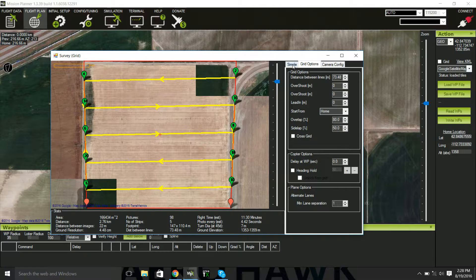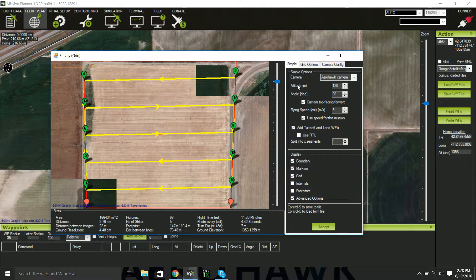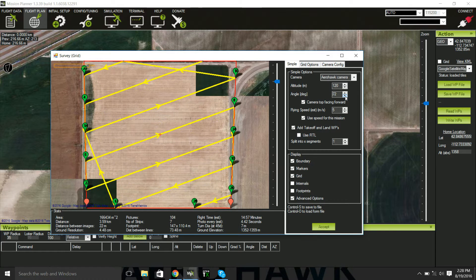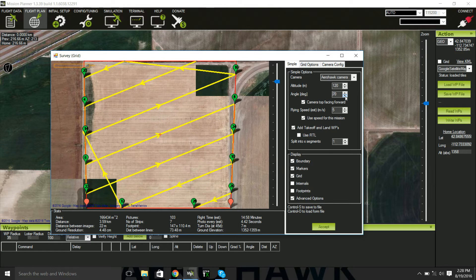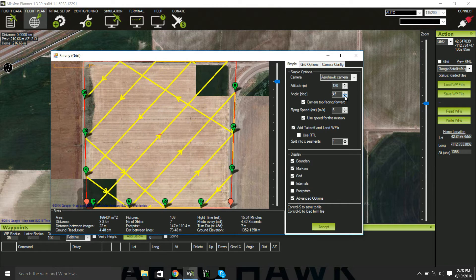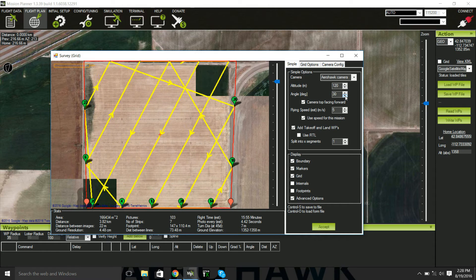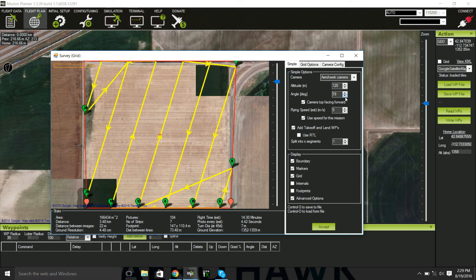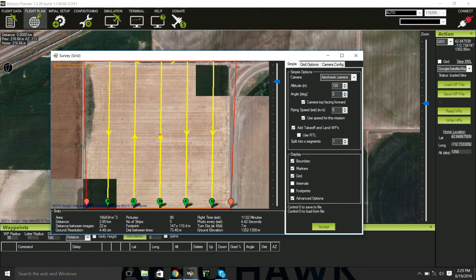If you have a field that is longer horizontally than vertically, you can actually change the angle of your plane's flight plan. So instead of going from east to west, you can have it go from north to south.